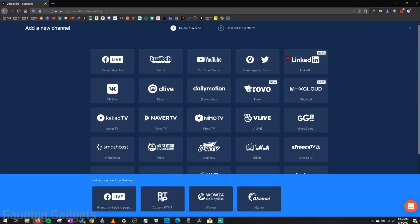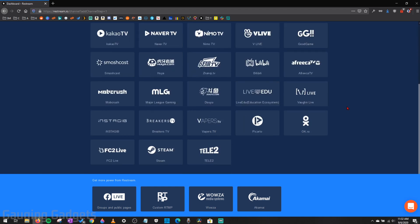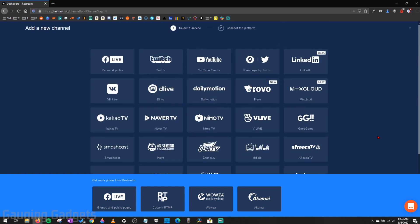And this is the very extensive list, over 30 different platforms available on Restream. So we can go through here. You can even do Facebook groups and pages, things like that. They have Steam, tons of different options here.